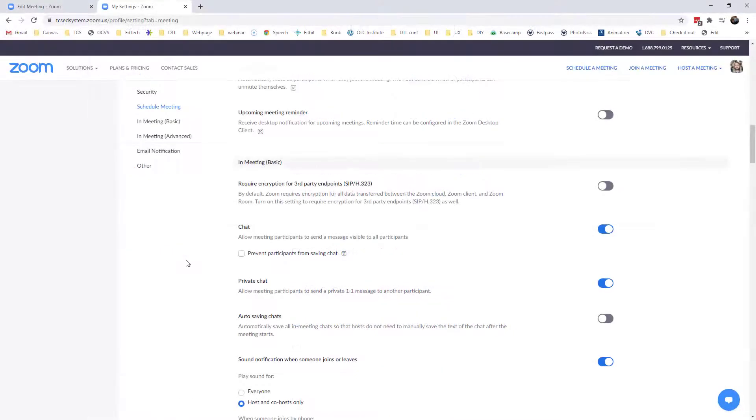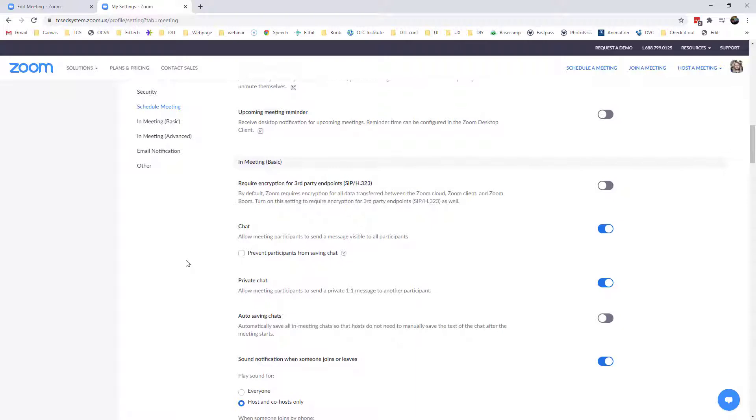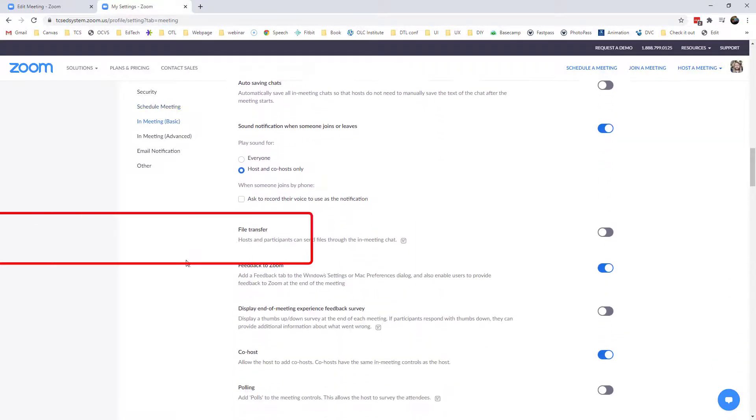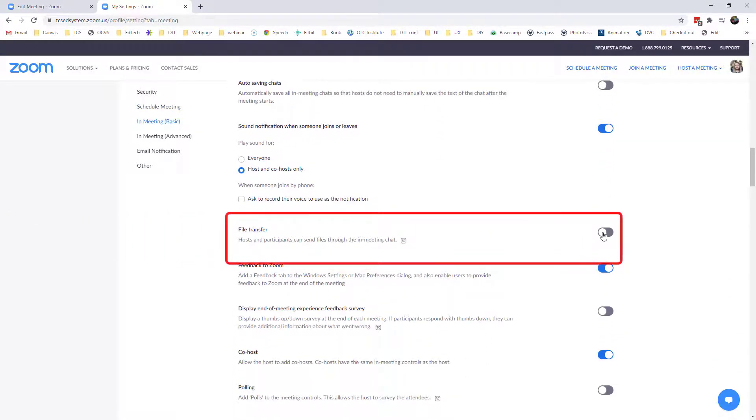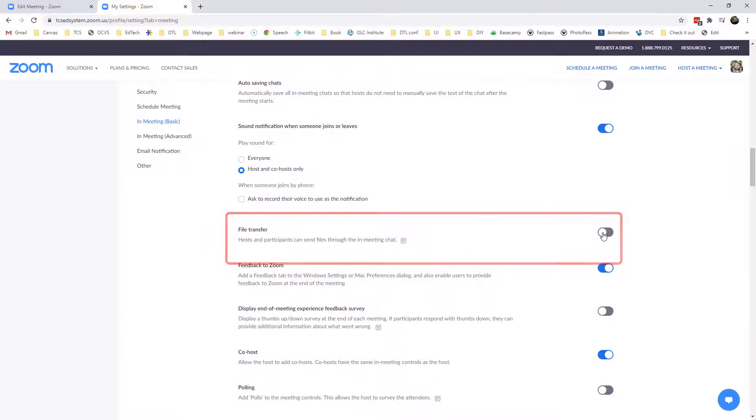A feature that might be useful to you in the basic settings would be to disable file transfer and that way participants cannot send files to each other. File transfer can be a useful thing depending on your meeting so just be mindful that that option exists.